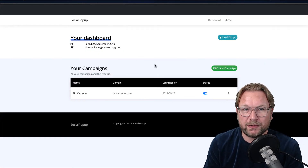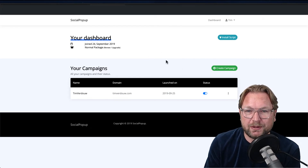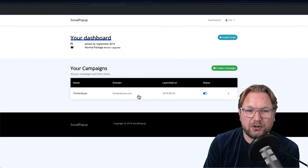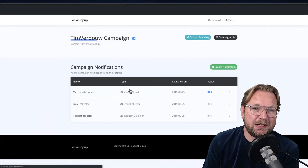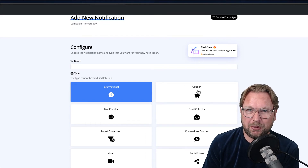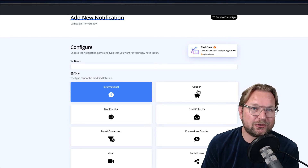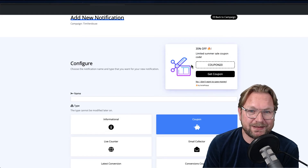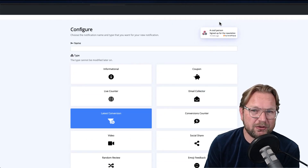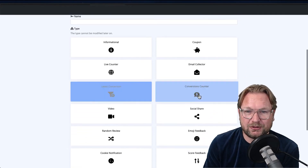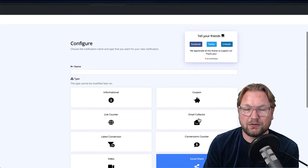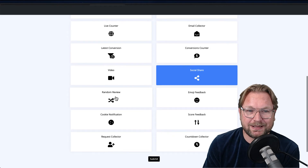I'm giving you a free account to Social Pop-up. You can connect unlimited websites — connect your MaxFunnels domain and create all kinds of notification pop-ups. Options include coupon pop-ups, live counters, email collectors, latest conversion notifications like 'a person just signed up for the newsletter.' These can double or even triple your conversions.